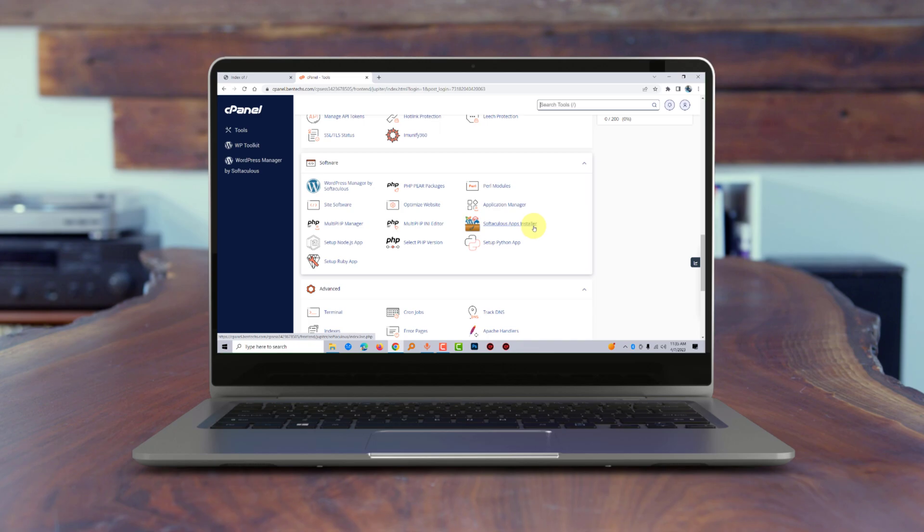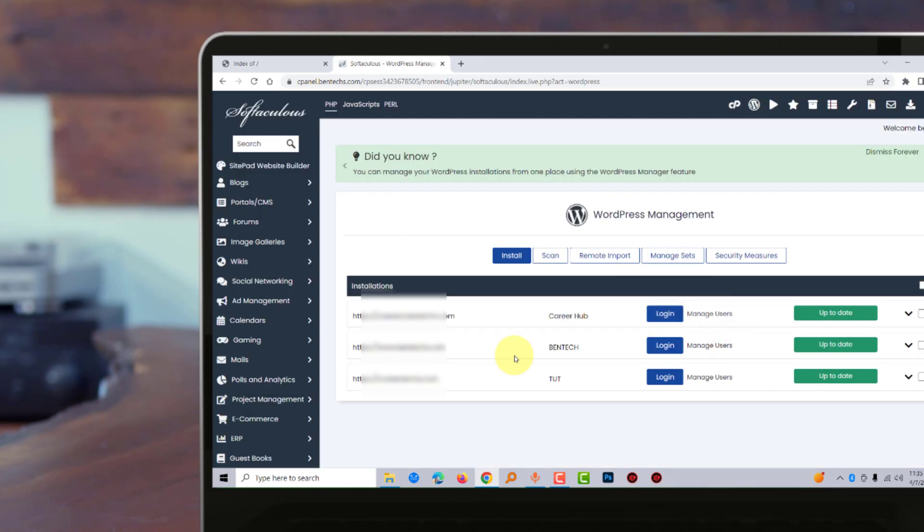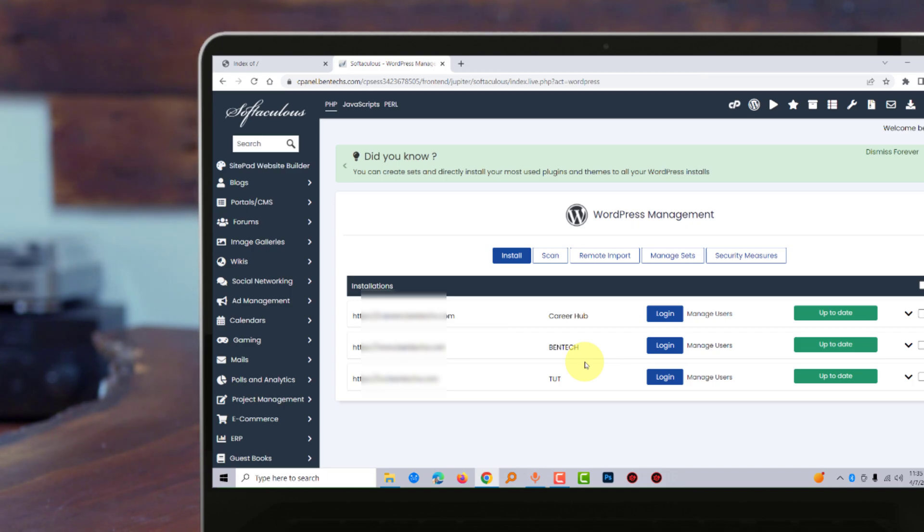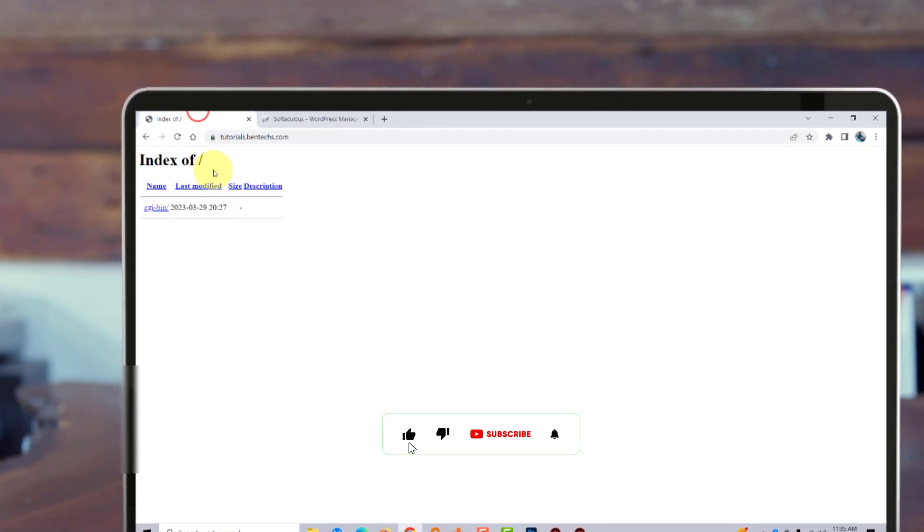Now let's use WordPress Manager by Softaculous. These are my existing installations that I already have on my site, but I need to install on a fresh subdomain, tutorials.bentex.com, as you saw earlier. I'm going to click Install and select the domain, which is tutorials.